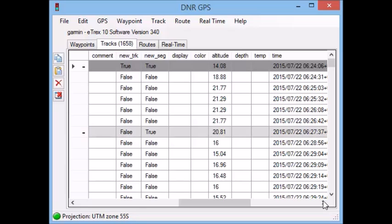Now if that is important, or if any of this information in the attributes you want to keep, then it's important to export your data as a point file as opposed to a line. You can always go into ARC and then create a line out of the point file later. But once it's in a line out of DNR Garmin, you can't retrieve that information back from the individual points.